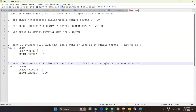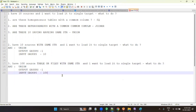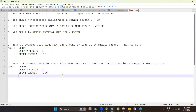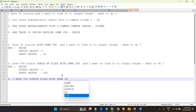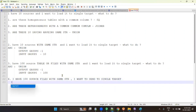Suppose you have 100 source files only — not tables, only files — all with the same structure, and you want to send it to a single target. You can do a union, but the easiest method is the indirect file method.